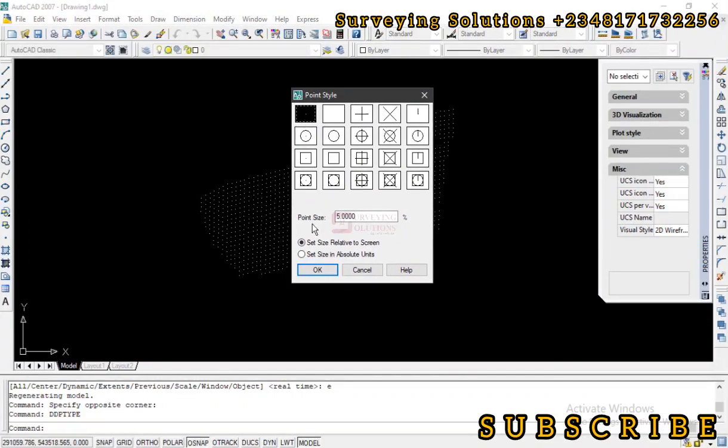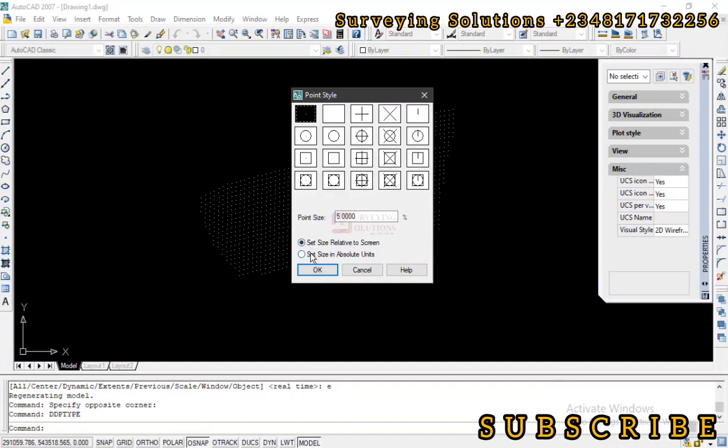Now we have different styles. And then we also have the percentage of the size. Then we also have the two sizes that the display we can have for our sizes. So we are setting to either relative to the screen or setting the size in absolute unit.